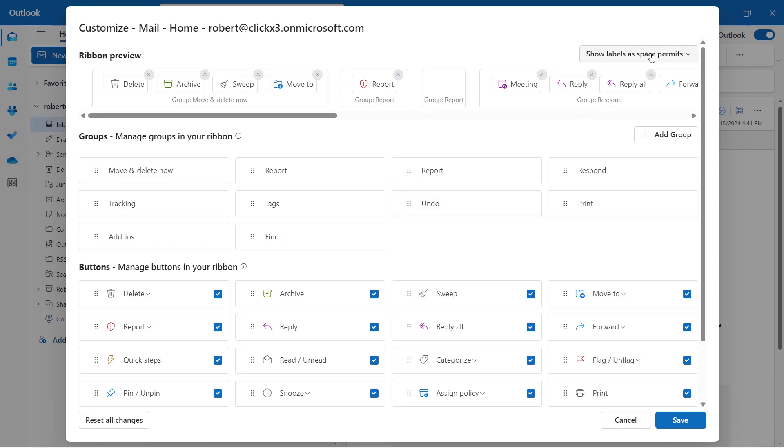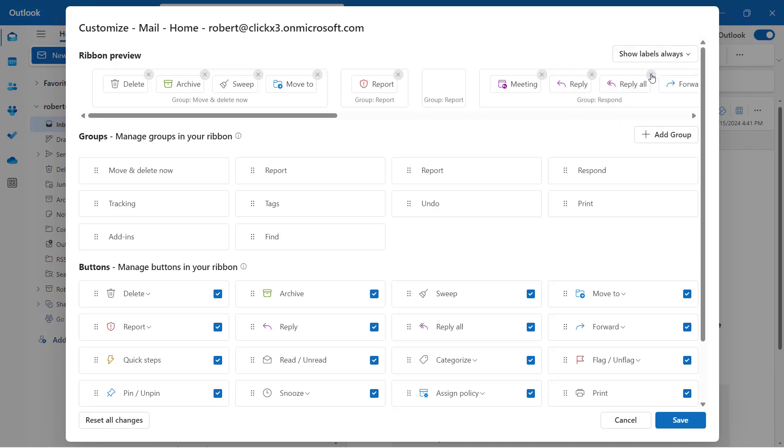At the top, you see where it says Show Labels as Space Permits, and this is the option. Here you can say to change that to Show Labels Always or Hide Labels Always. I'm going to change that to Show Labels Always, and then I'm going to click Save.